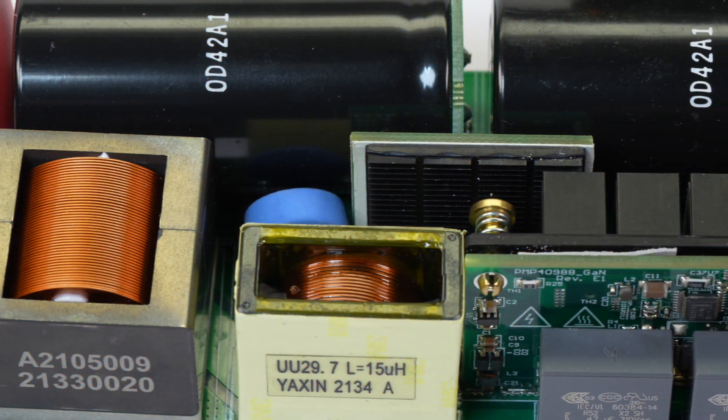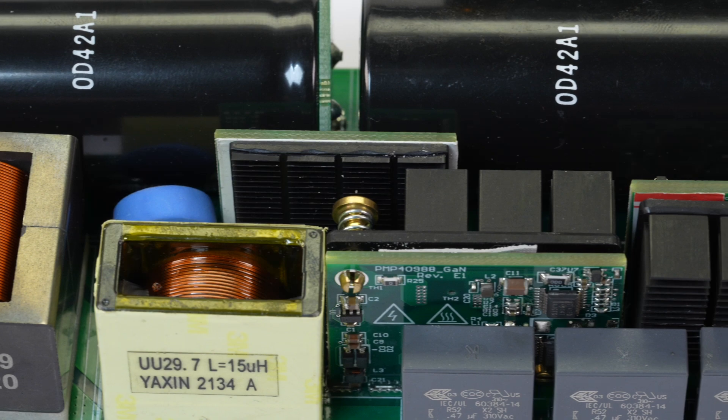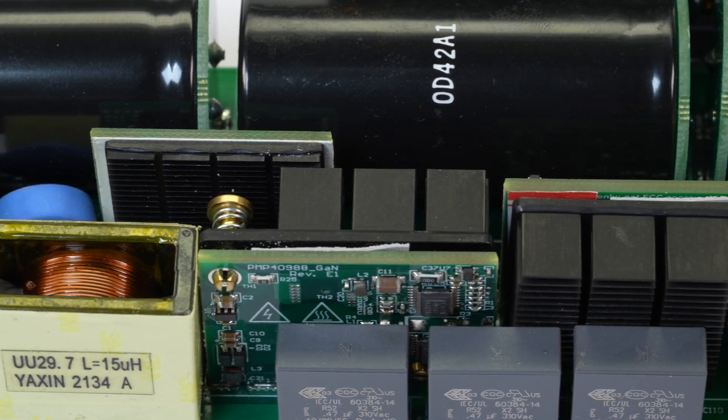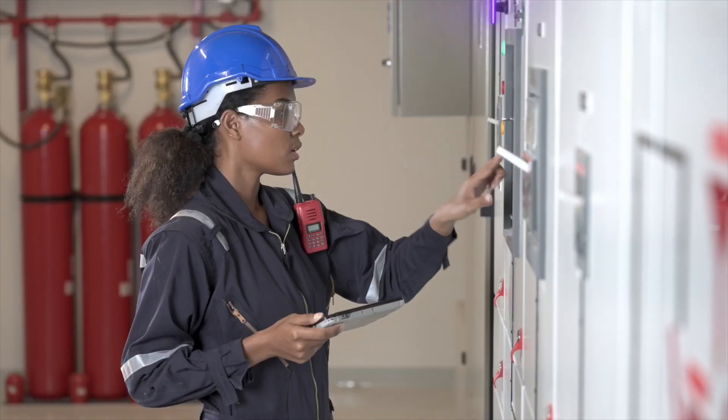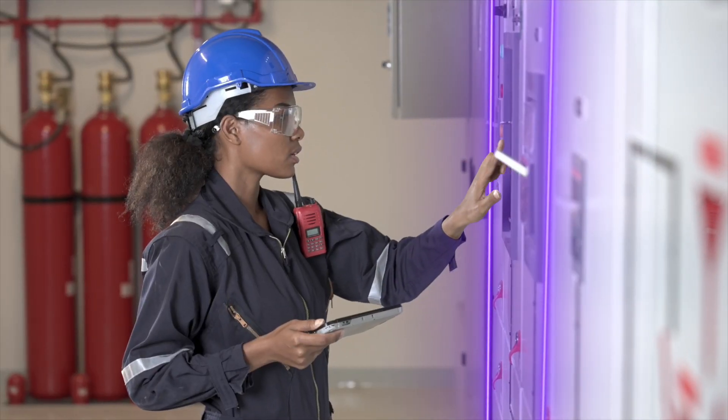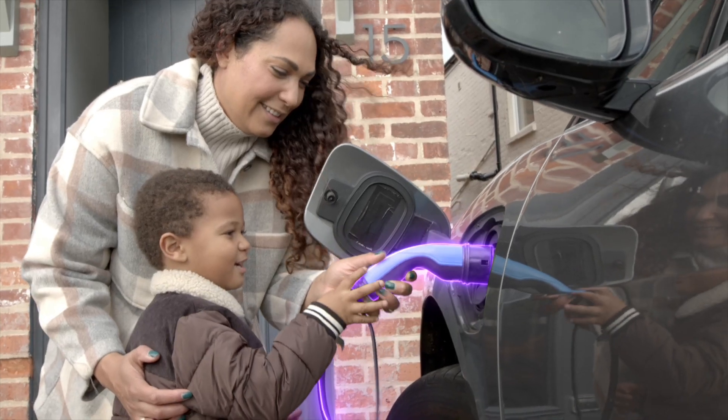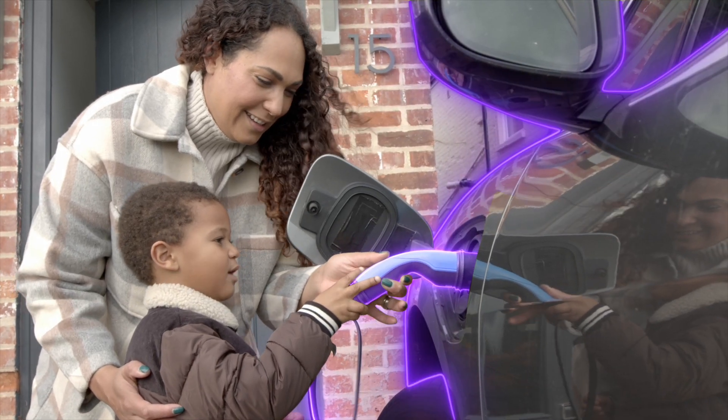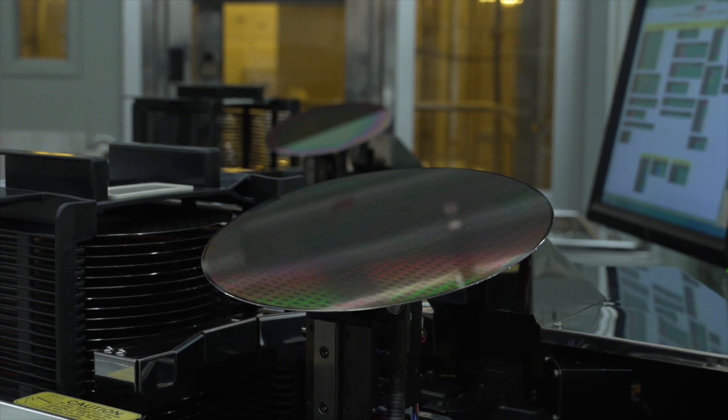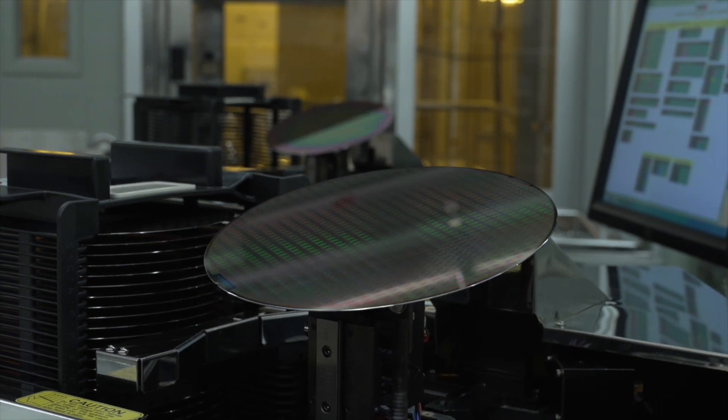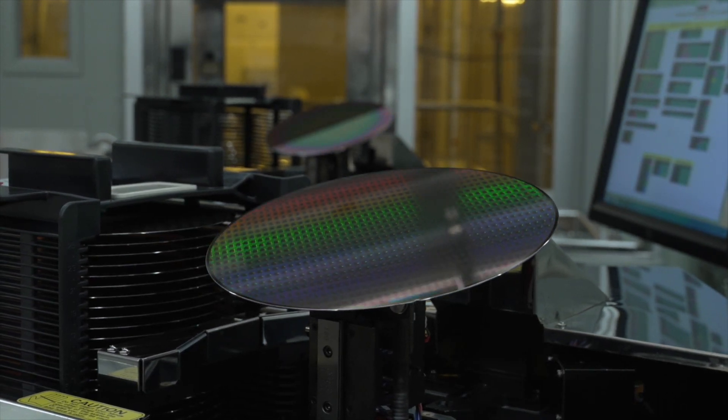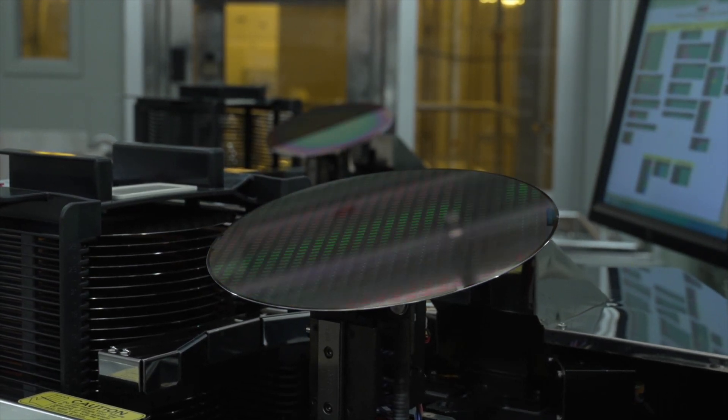Our highly integrated GaN ICs make designing high-voltage systems quick, simple, and safe. The next revolution in power electronics is already here.